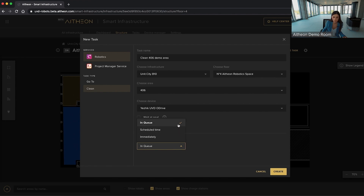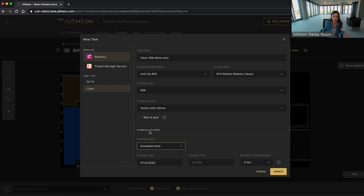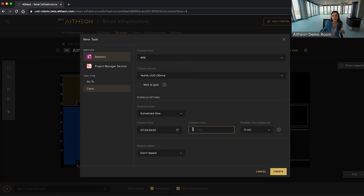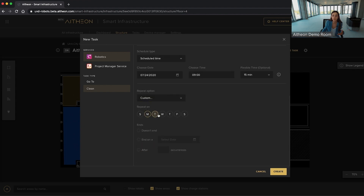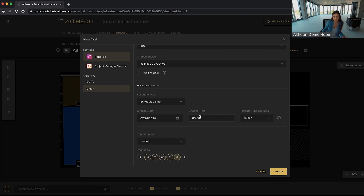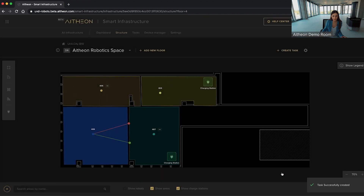As for the time selection, there are three options available: you can either set a specific time, add the task to a queue, or create an immediate task if you want to start right now. For scheduled tasks, you can set a specific date and time. You can also set a flexible time option — for example, we set the time at 9 AM with a flexible option of 15 minutes, meaning the robot is allowed to start executing the task from 8:45 until 9:15. You can also set a repeat option for your task, for example repeating from Monday to Friday at 9 AM. As we want to start cleaning now, we will choose the immediate option and create our task.